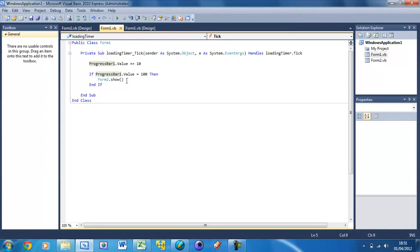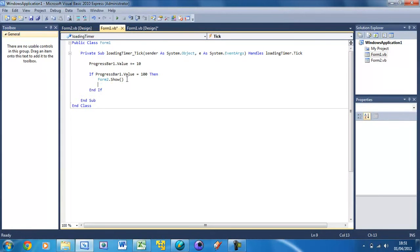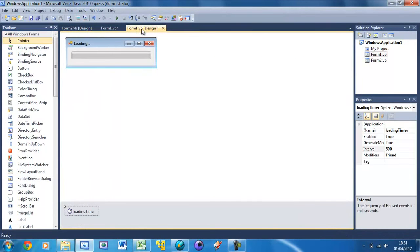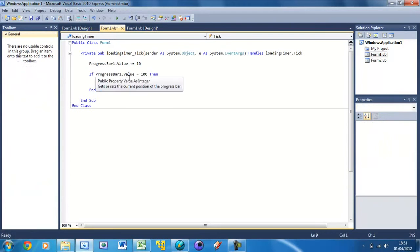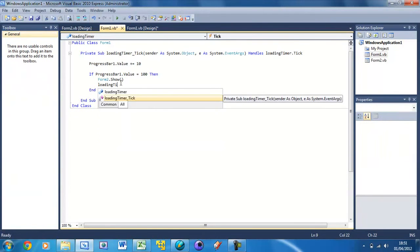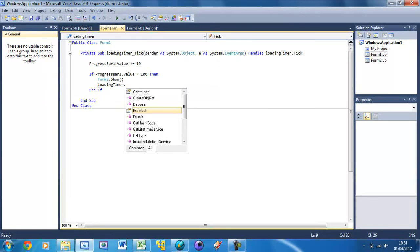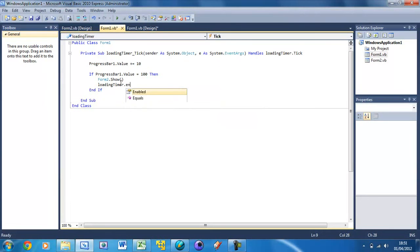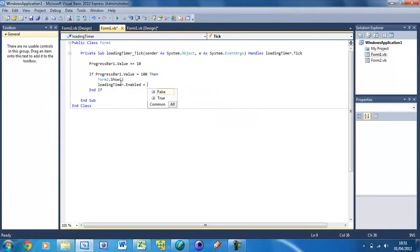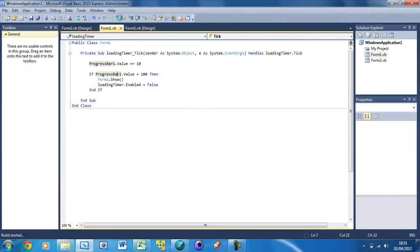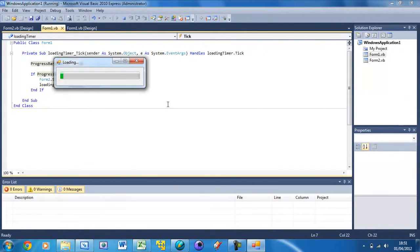What we need to do underneath in this if statement is put loading timer.enabled equals false. What this will do is it will just stop the timer, so it will also stop the progress bar.